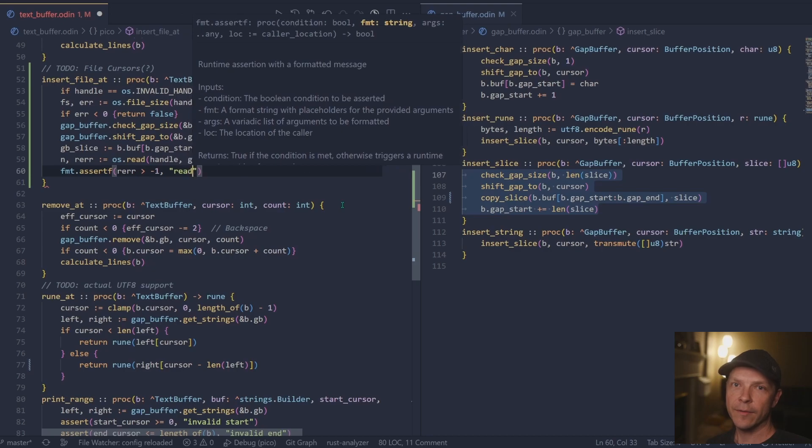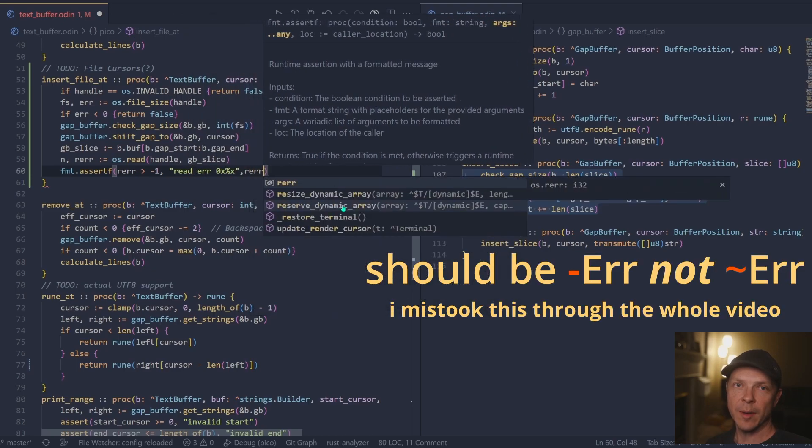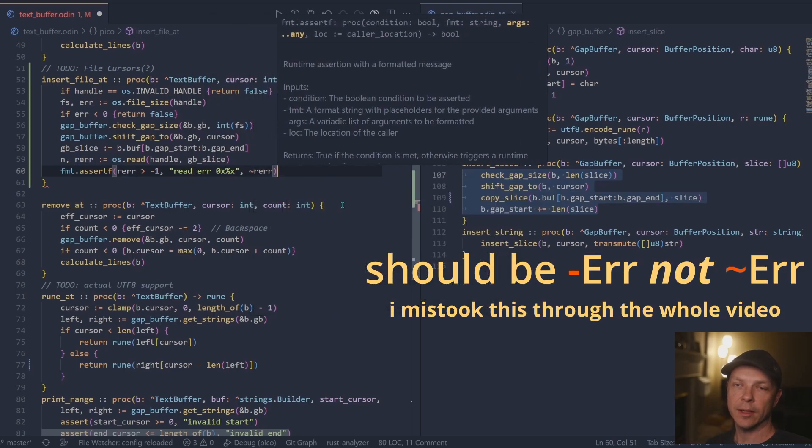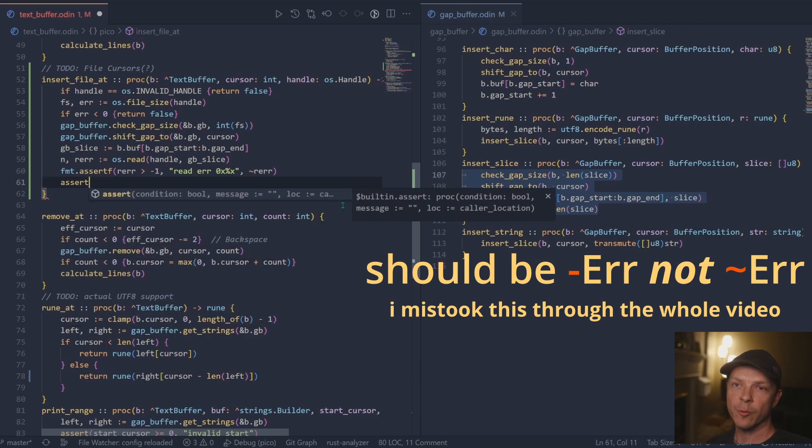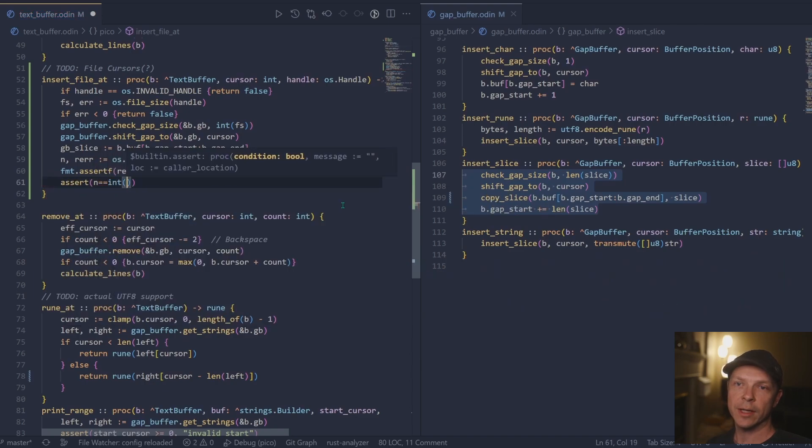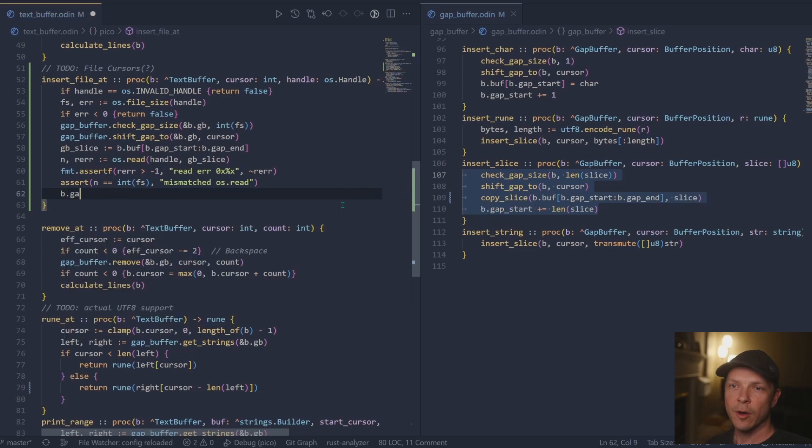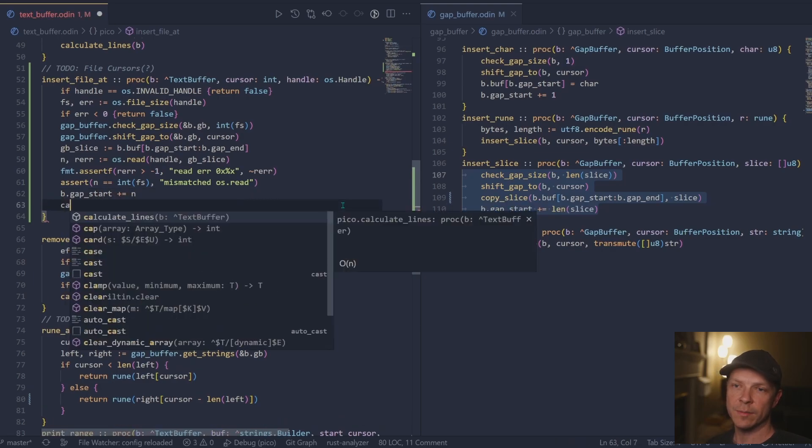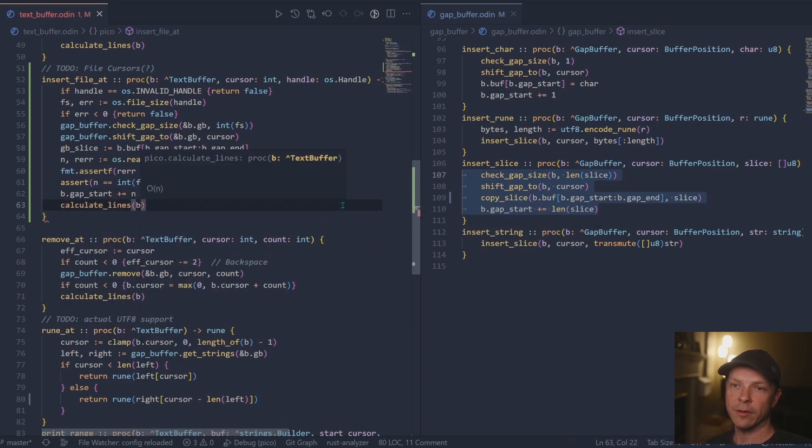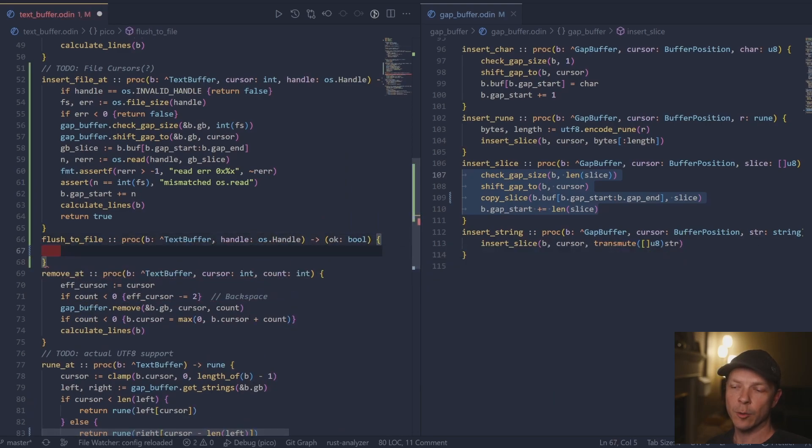However, because we did that manually bypassing the gap buffers insert procedures, we need to go ahead and manually update the gap pointers. One important thing we need to do is make sure to calculate the lines. And this is what tells the terminal how it actually goes to render on the screen.